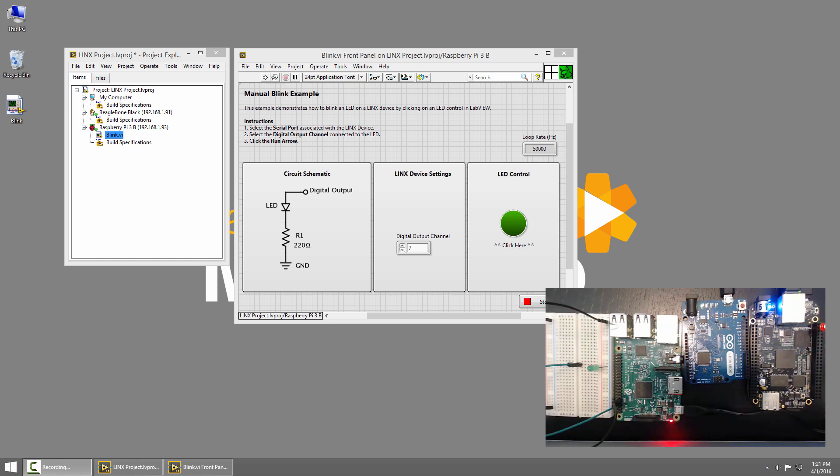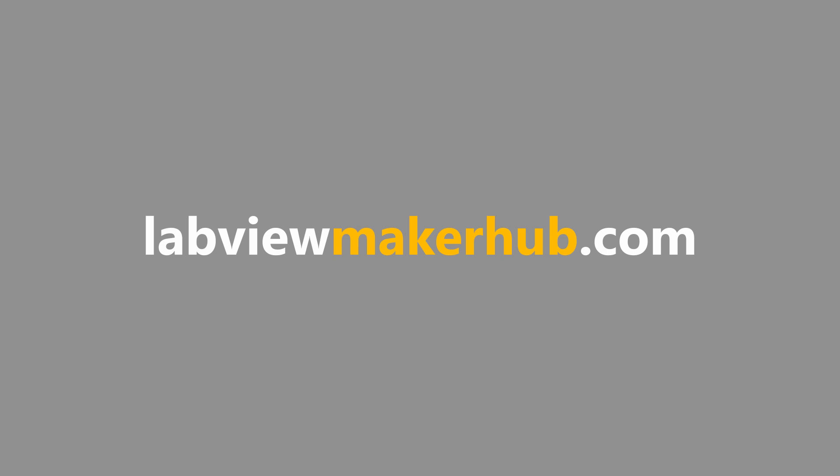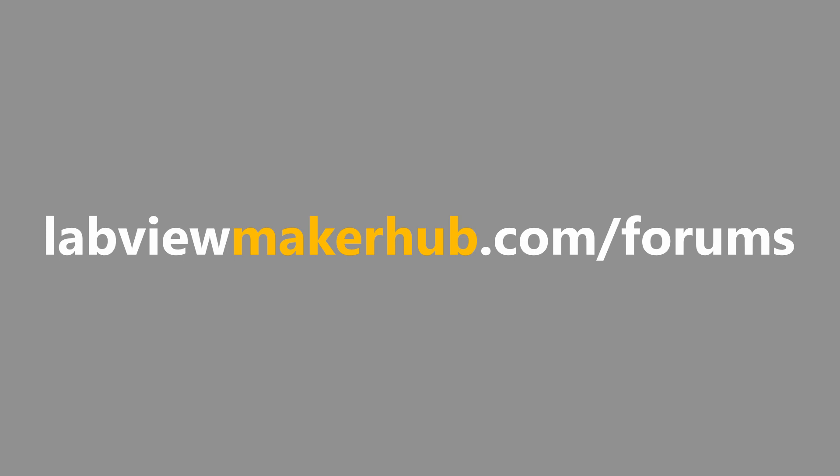Make sure to check out labviewmakerhub.com for more tutorials and projects, and ask any questions you have on the Maker Hub forums at labviewmakerhub.com/forums.